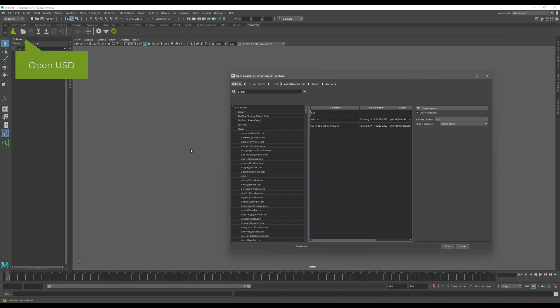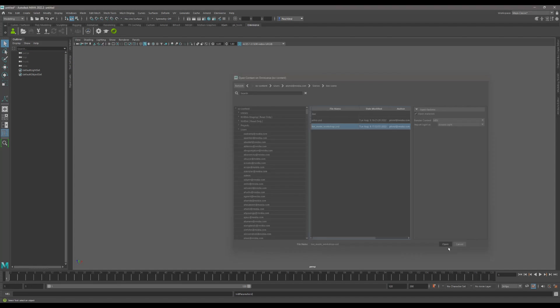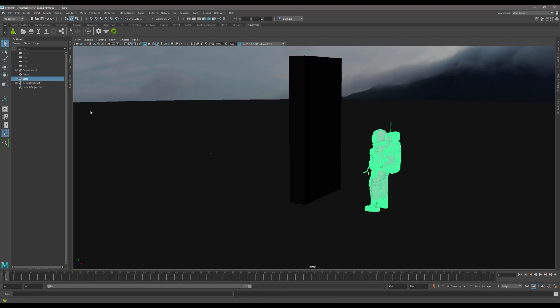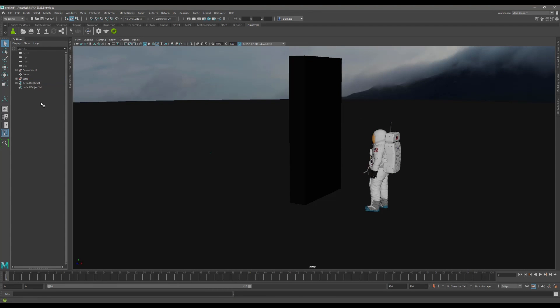To do this, simply select Open USD. Navigate to the file and get it open. Once open, click the Live button.